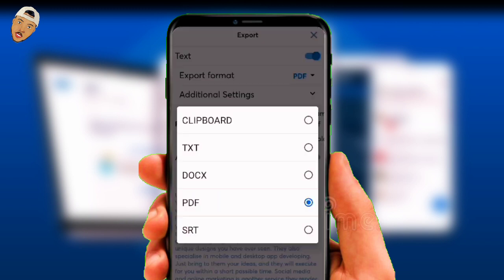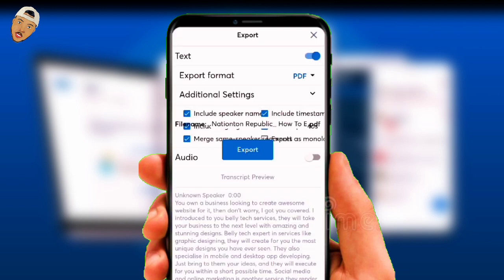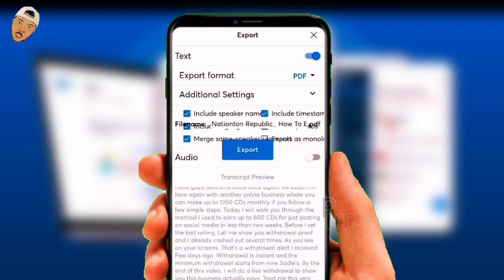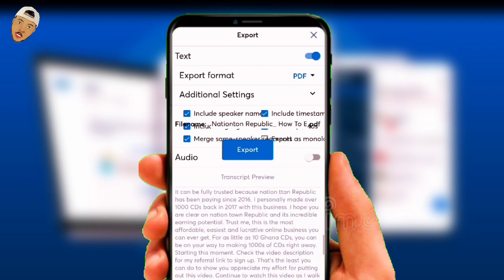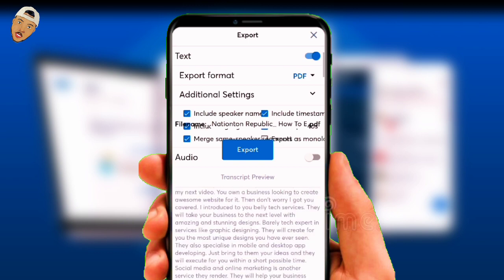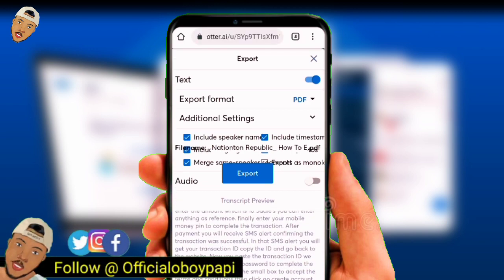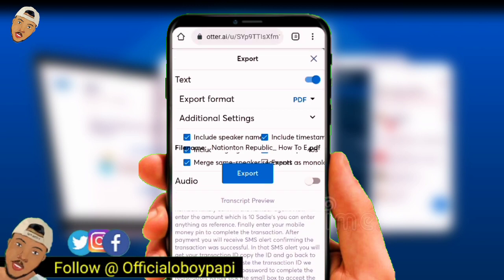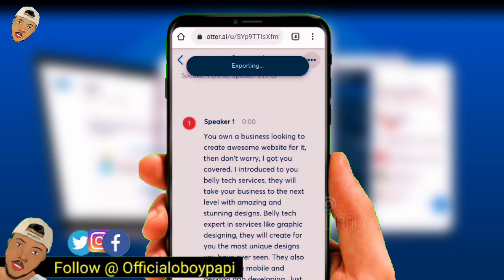You can choose to export and see it formatted with Speaker 1 and Speaker 2 labels. You can toggle on and off whether you want to include the speaker names, include the timestamps, or merge the same speaker segments. As you can see if we scroll down, this is just a raw copy of the entire file, edited and transcribed. Click export once you're done and save it to your phone.